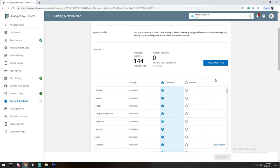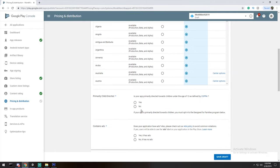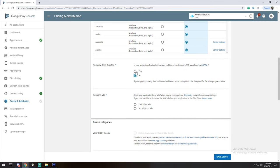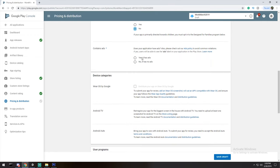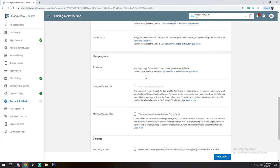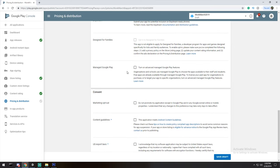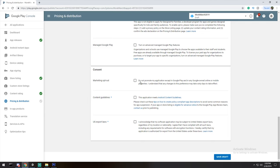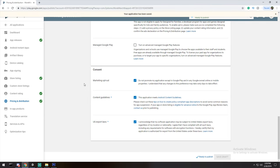We got a G for General in Australia and E for Everyone in ESRB — perfect. Apply the rating and get our green check mark. For Pricing and Distribution, the app is going to be free and available in 144 countries. The app is not primarily directed at children under 13 — that category requires a lot more compliance. The app does not currently contain ads. Opt out of marketing promotion. The app meets content guidelines and US export laws. Save.